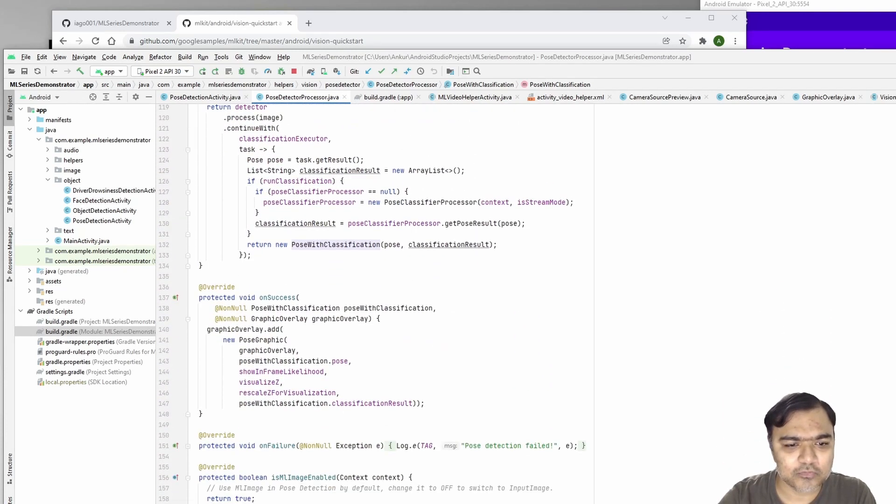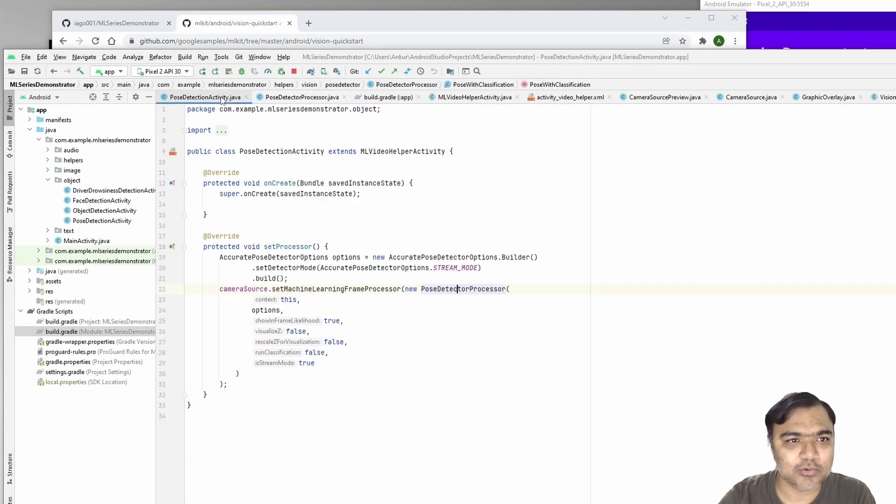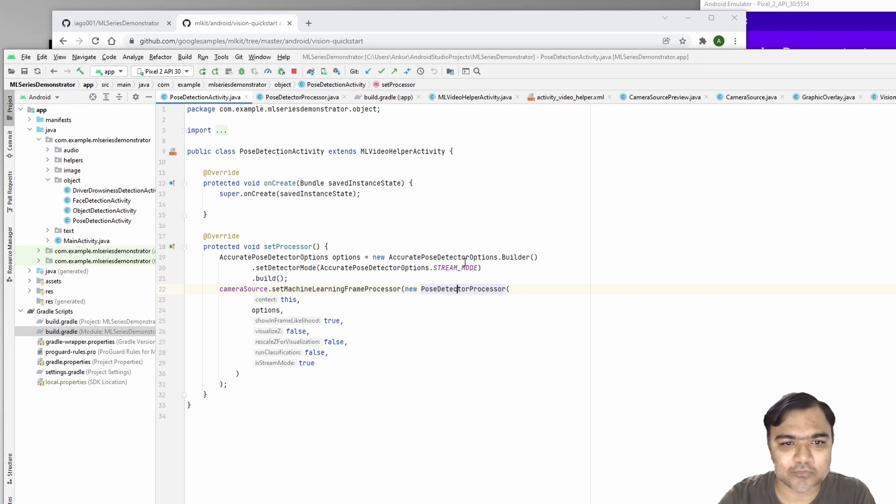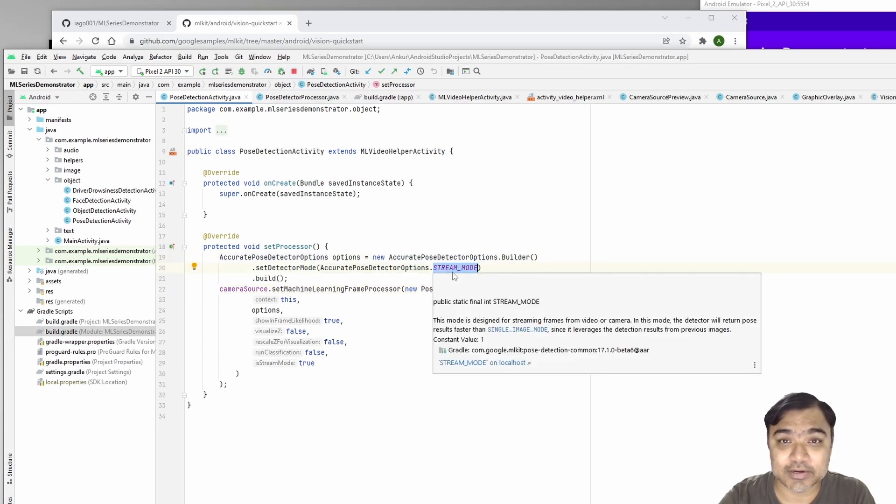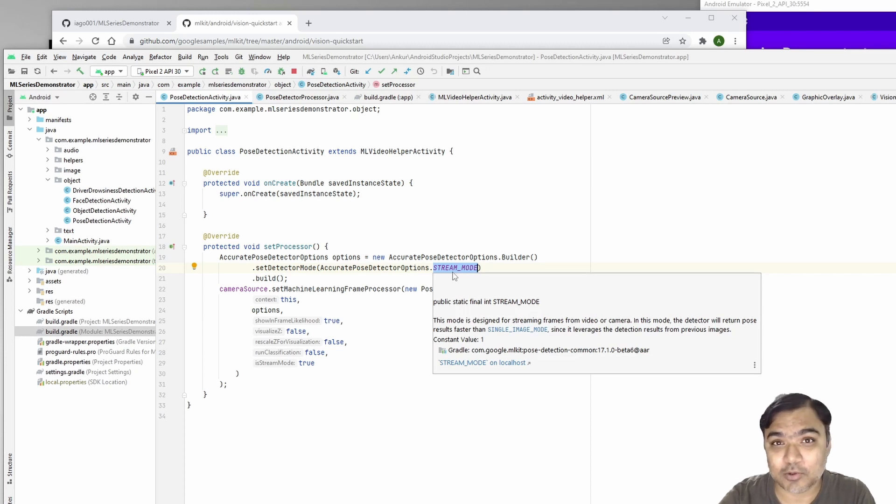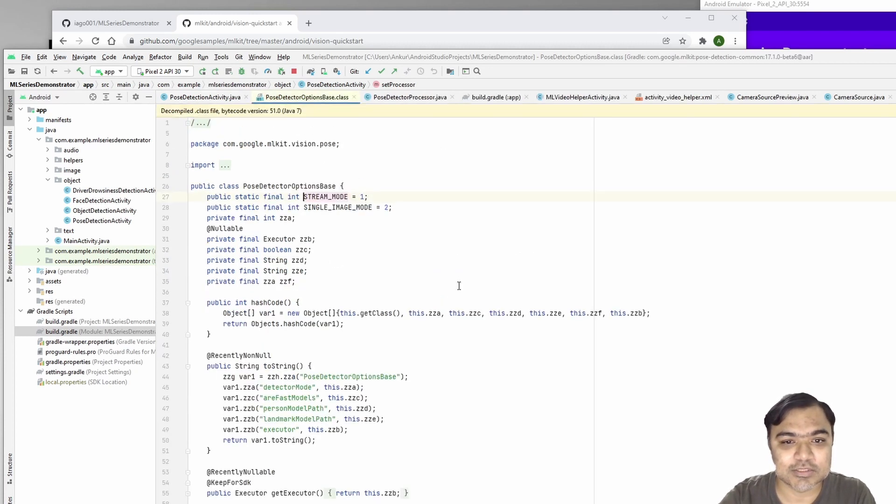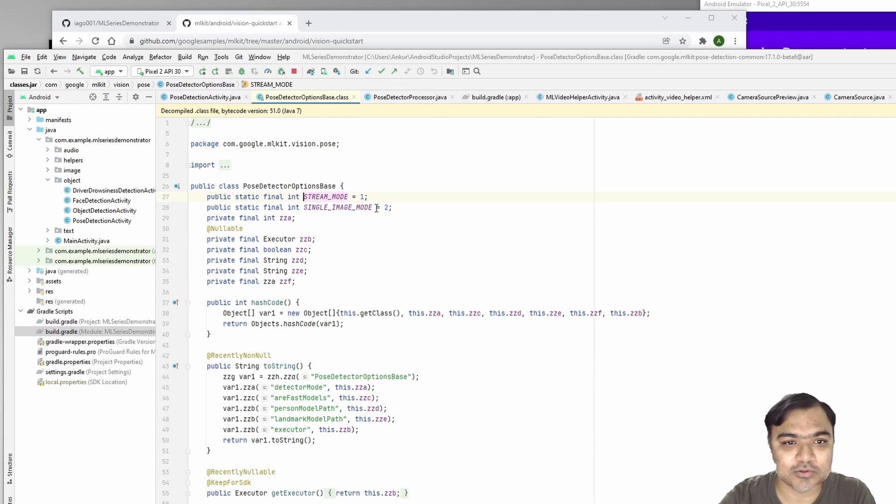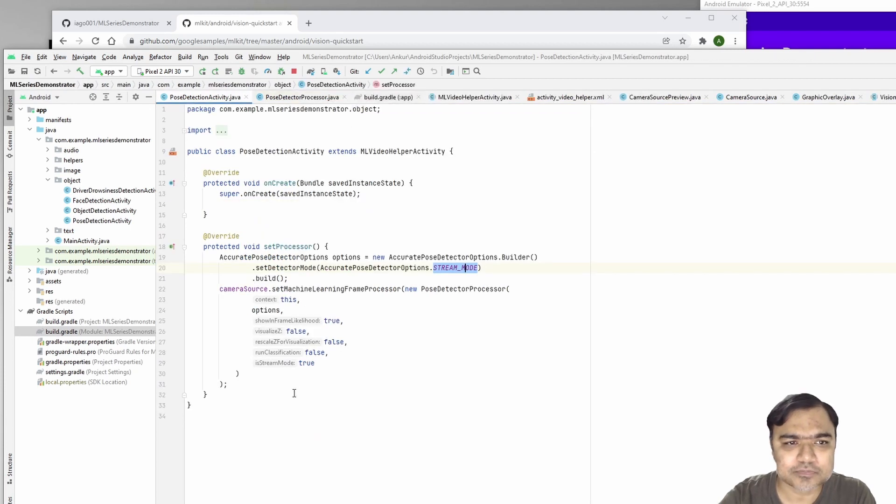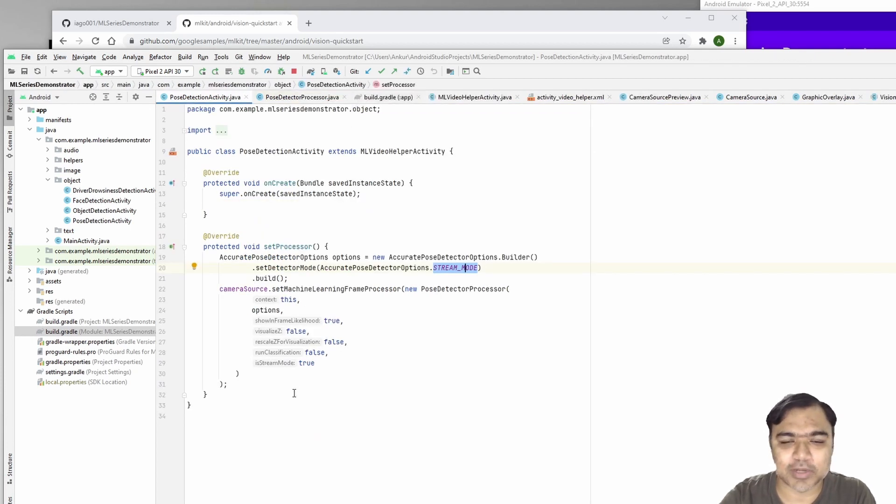A lot of code, a lot of classes. We're not going to go one by one, but we're just using accurate options and using the stream mode because we built it on top of camera, actual live feed. You can also use single image mode if you want to analyze images for poses.